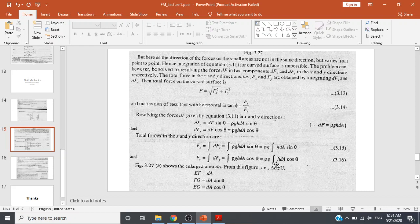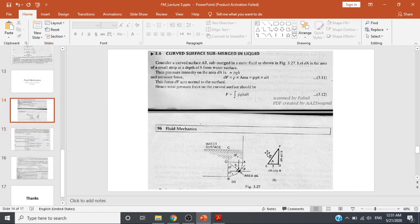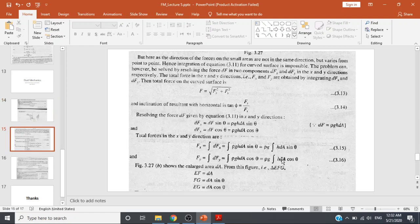If we enlarge the small element dA and resolve it into components, dA·cosθ gives EG — the horizontal projection of dA — and dA·sinθ gives FG — the vertical projection of dA. The figure shows the enlarged area dA; in triangle EFG, EF = dA, FG = dA·sinθ, and EG = dA·cosθ.